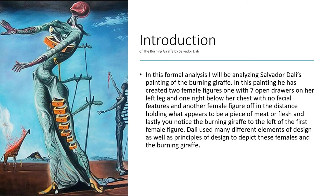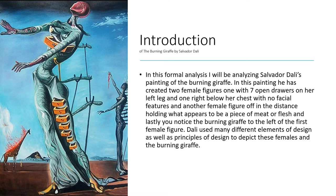And lastly, you notice the burning giraffe to the left of the first female figure. Dali used many different elements of design as well as principles of design to depict these females and the burning giraffe.